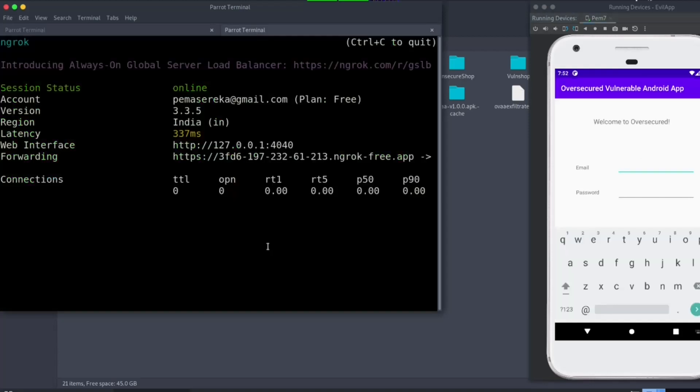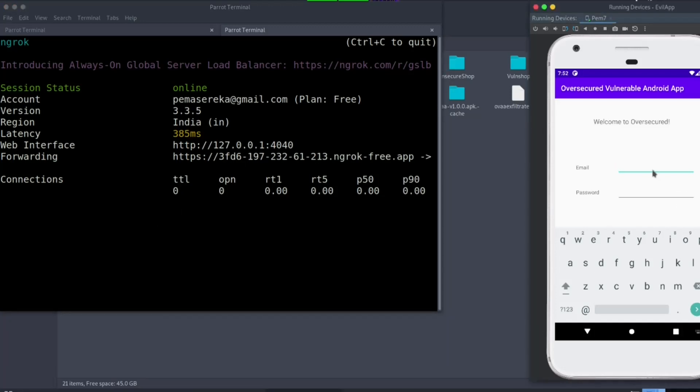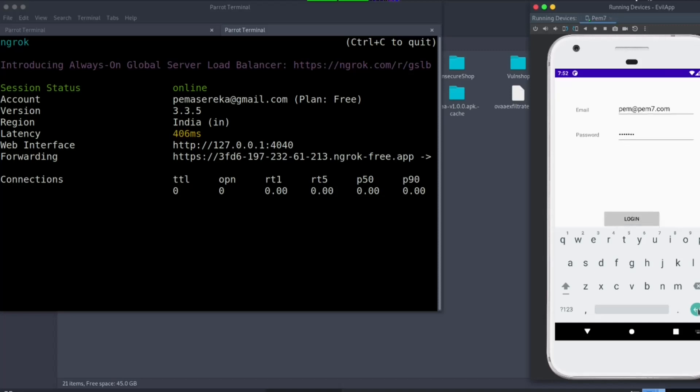We are going to monitor on the ngrok as we log in. So, let's log in. Let me use pem@pem7.com. Then, welcome. As at the moment, you can see we don't have any requests, but when we click, I expect to get a post request. So, let's log in.